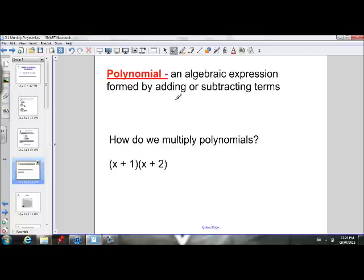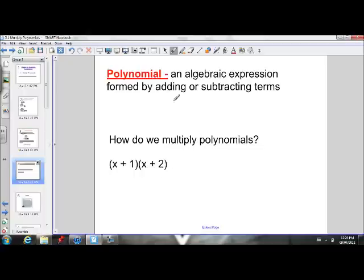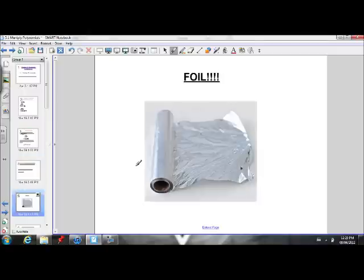First, let's review what a polynomial is. A polynomial is an algebraic expression formed by adding or subtracting terms. So x plus 1 is a polynomial — it's an expression with an addition sign between two terms. X plus 2 is also a polynomial. How do we multiply these polynomials? There's actually a nice acronym we can use — it's the FOIL method.